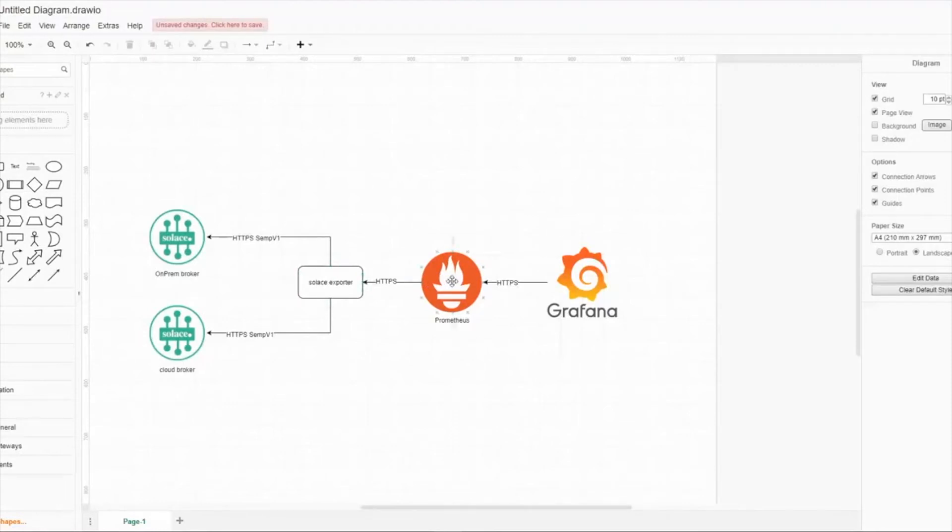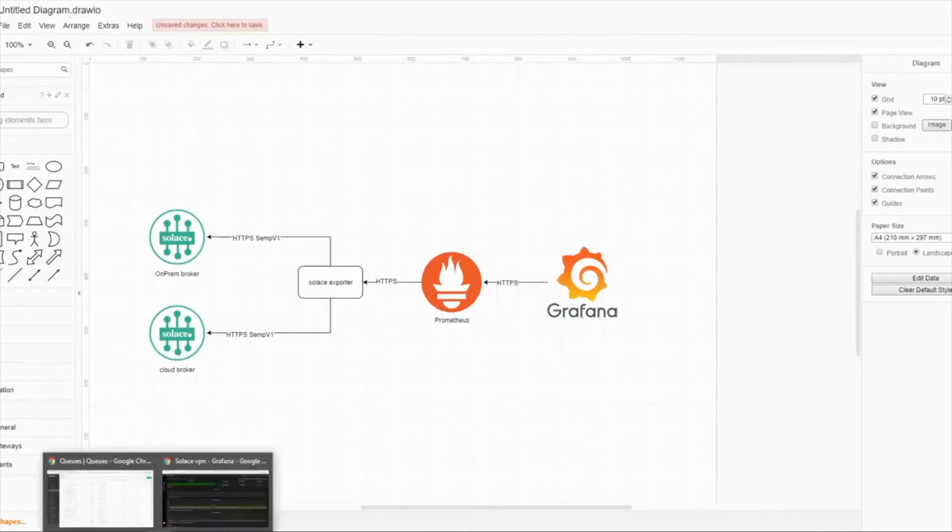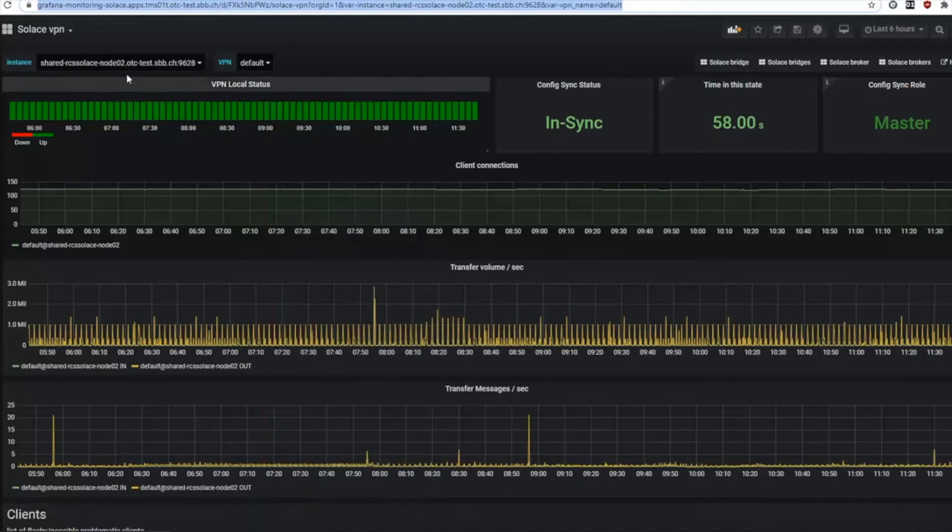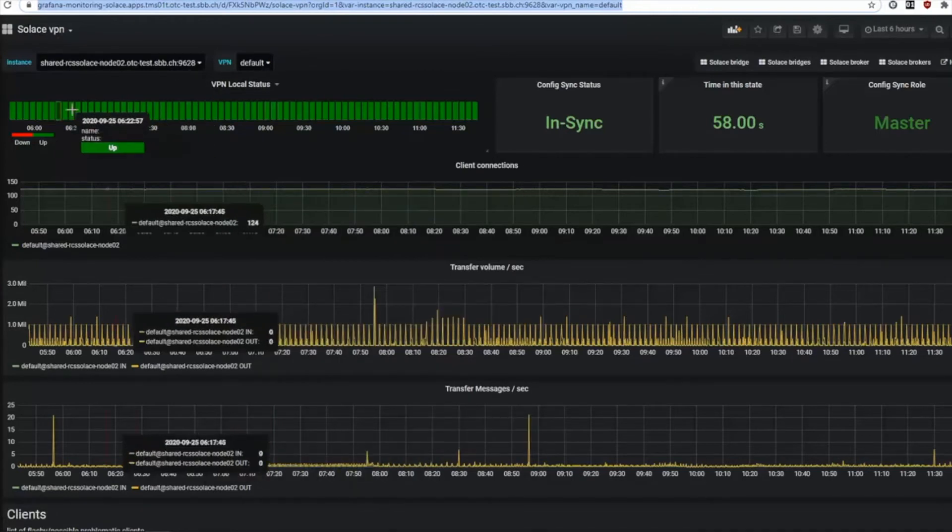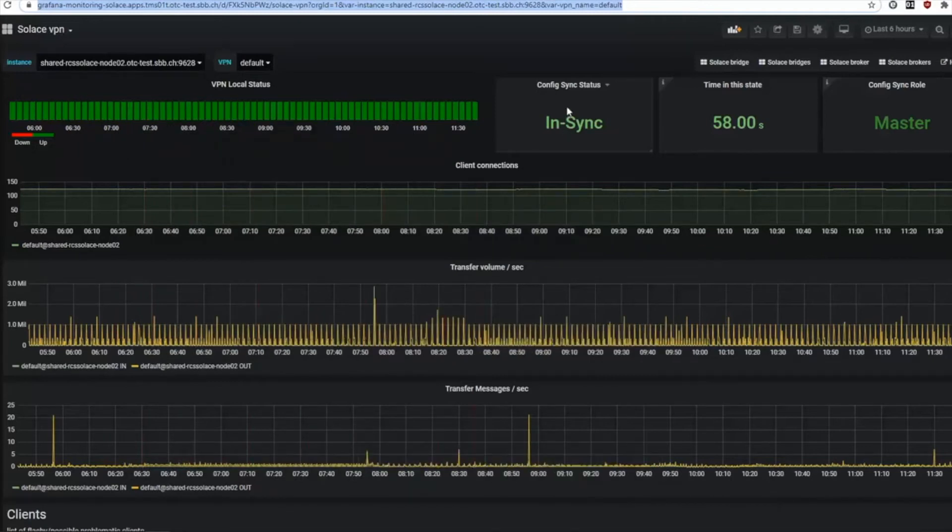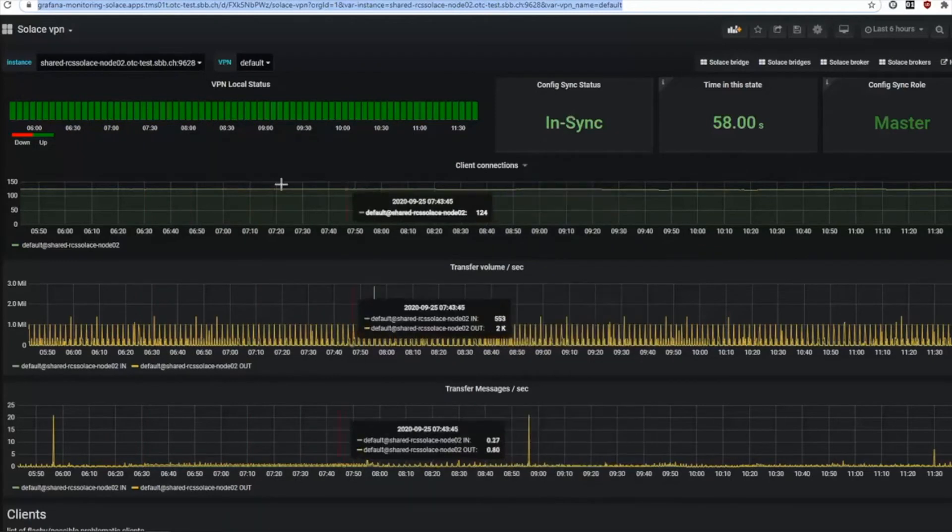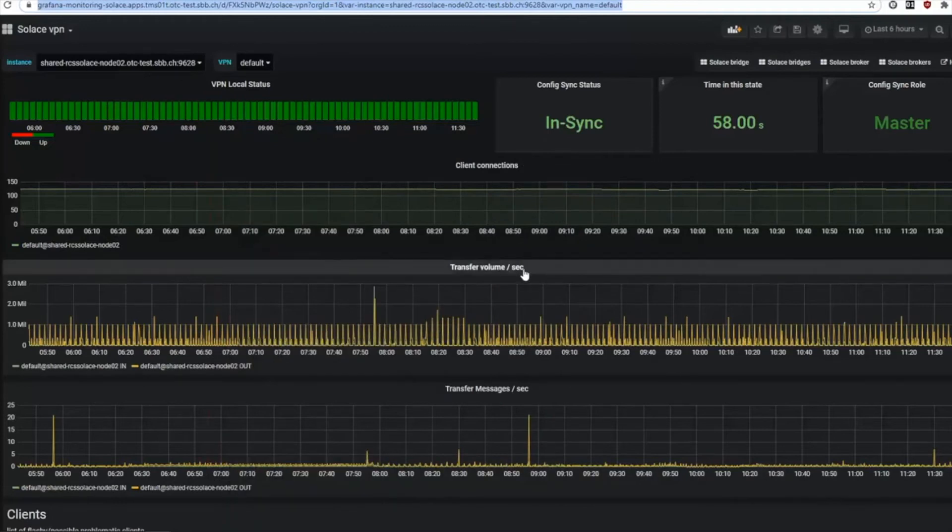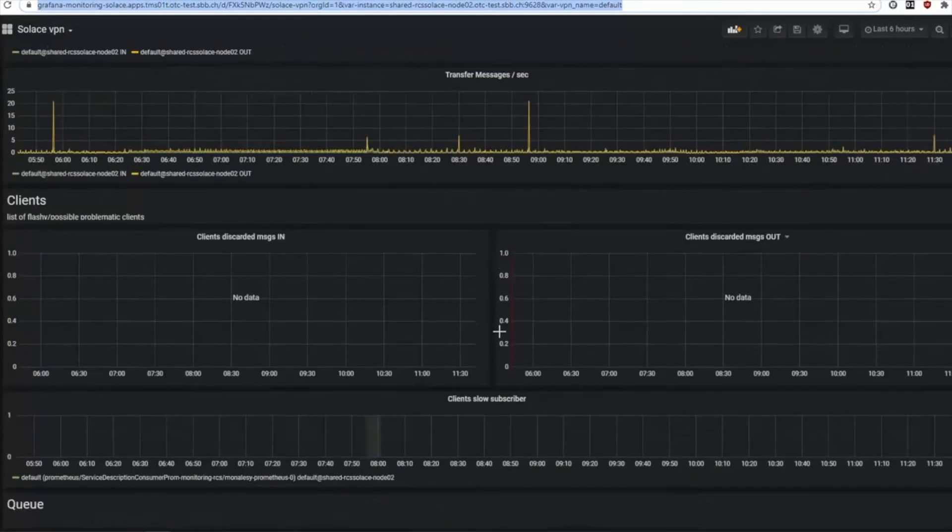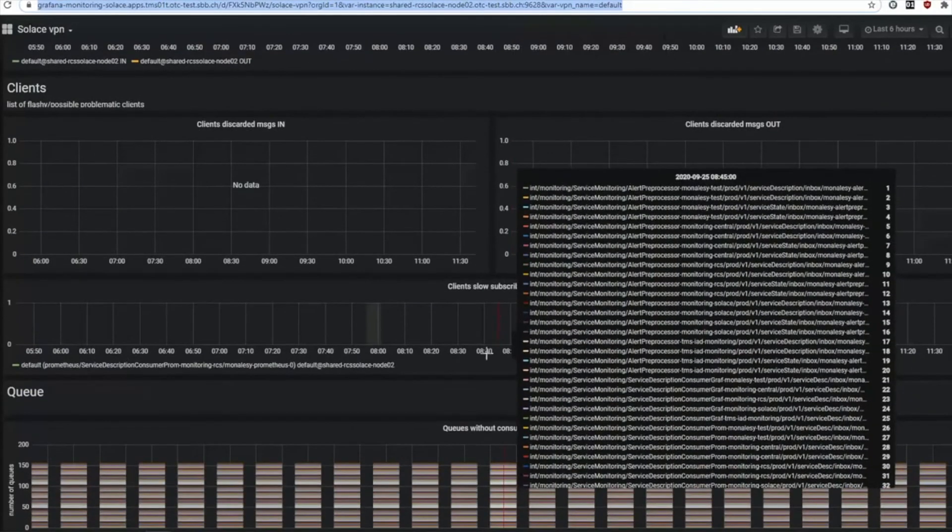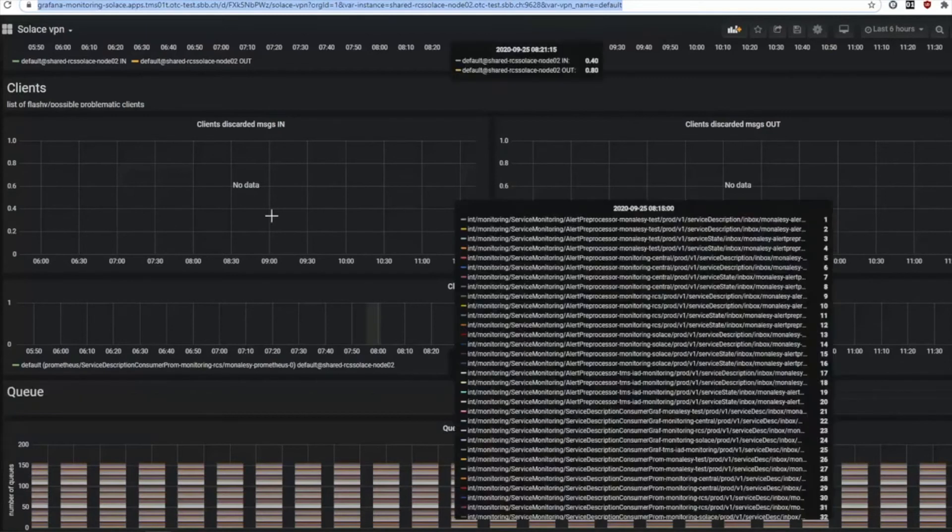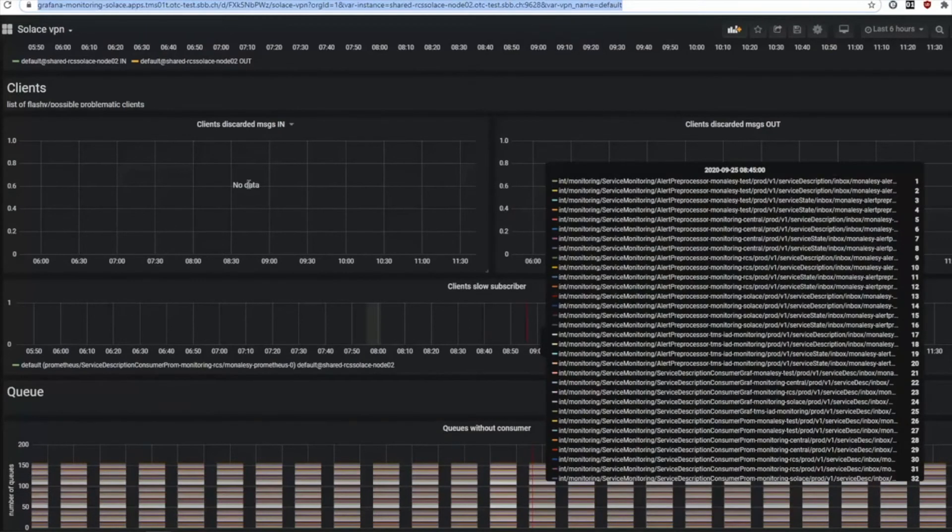Grafana is a metric visualization tool. What we can see here is a dashboard for our Solace broker. We are currently at the VPN level. You can see here my broker and my VPN, the VPN status, my config sync status of those VPNs, how many clients are connected, my transfer message volume, and how my broker looks like. I have no client discarded messages in and out, I have no slow subscribers, everything looks good.